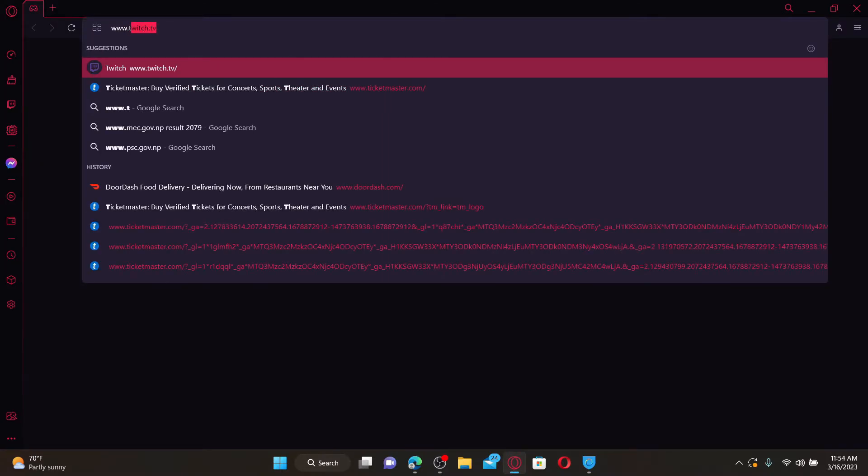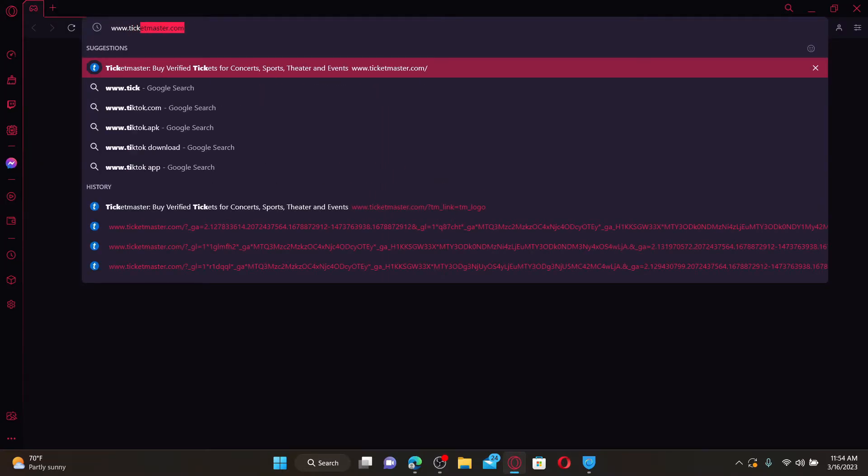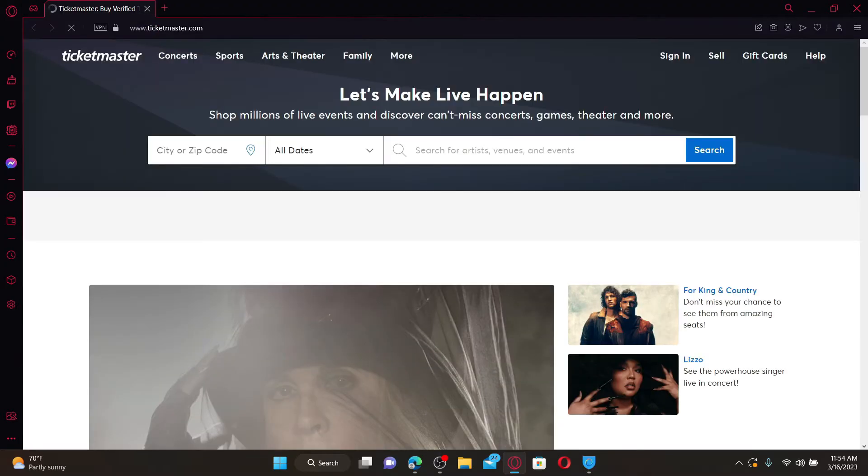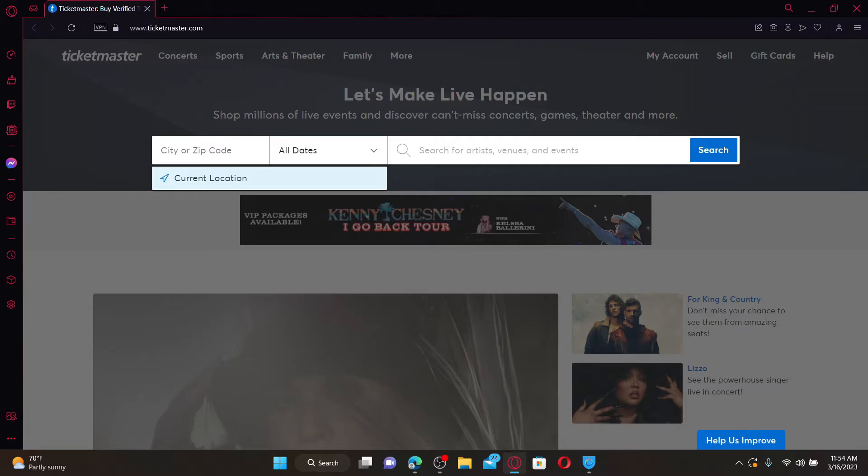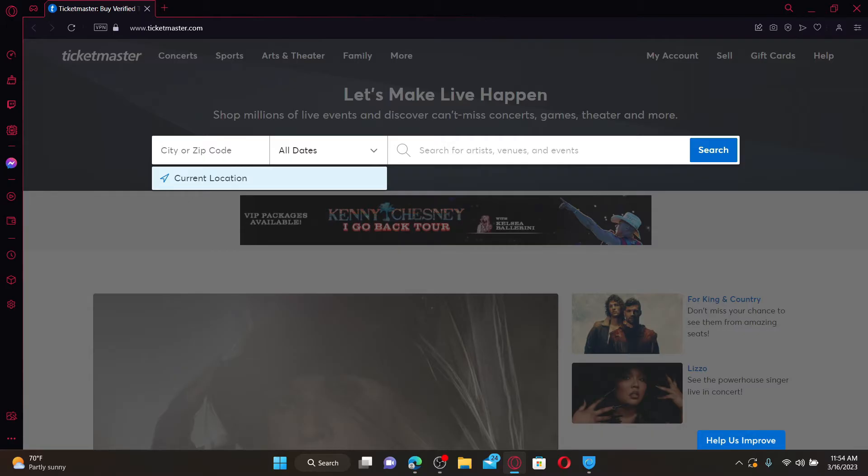Make sure to log into your Ticketmaster account by typing in www.ticketmaster.com into the URL box and log in like you normally do. Enter your city or zip code in the text box and select the dates.